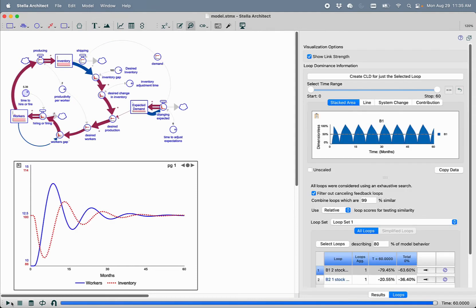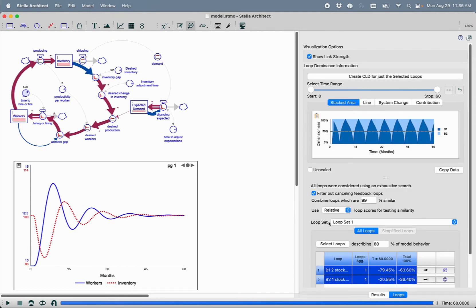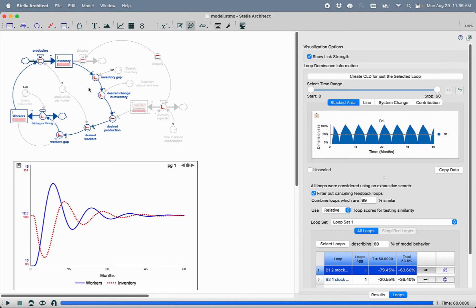So as we all know, LTM shows us the loop dominance profile of the model over time. And as we can see here, the dominant loop is the major one containing both inventory and workforce because it describes a larger portion of the total behavior of the system.